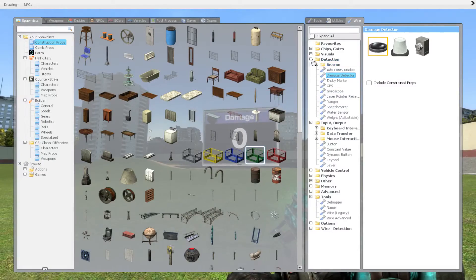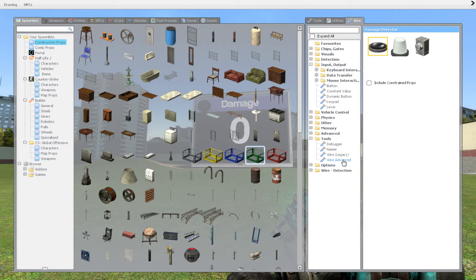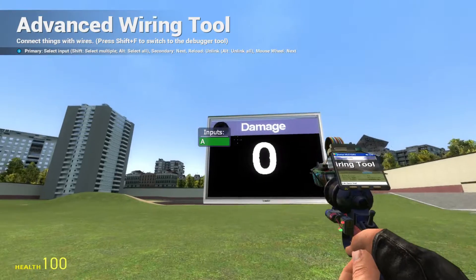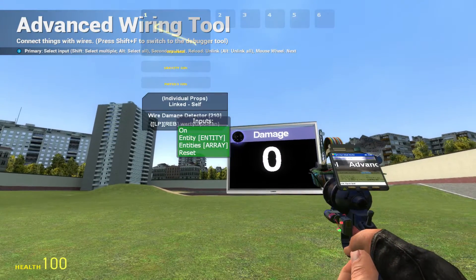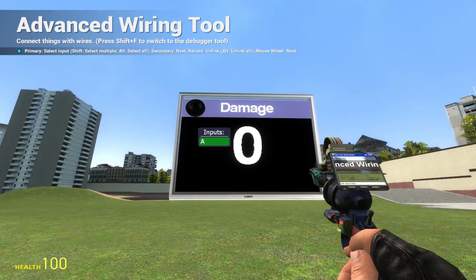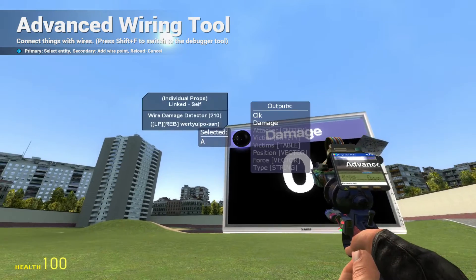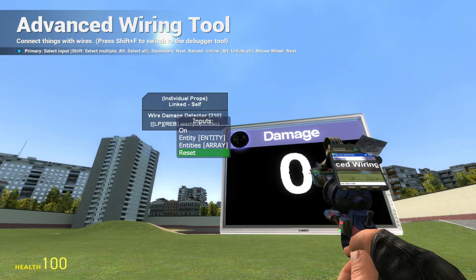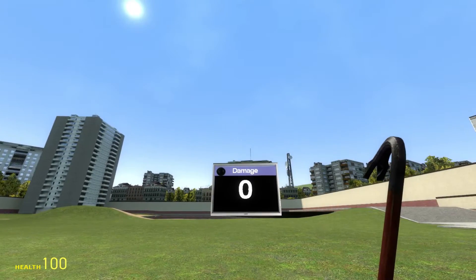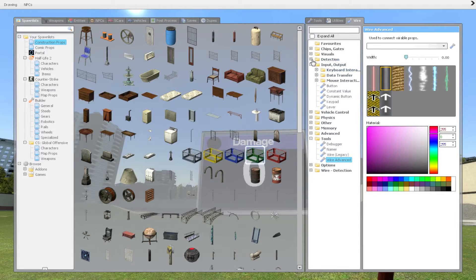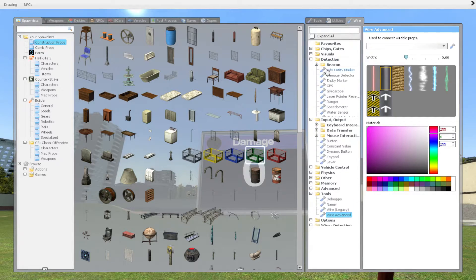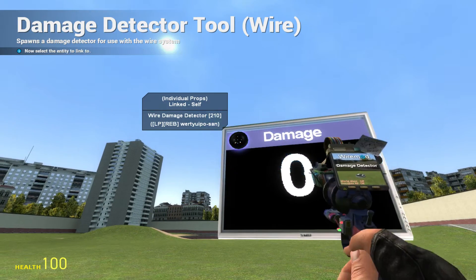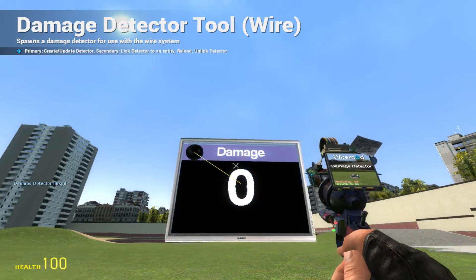So what you want to do now is very easy. We want to go to wire advanced and you can select inputs. So you want to click on the damage screen, you want to go to damage. Very easy and once you did this, you want to go back to the damage detector. You want to right click your damage detector and then right click the screen.